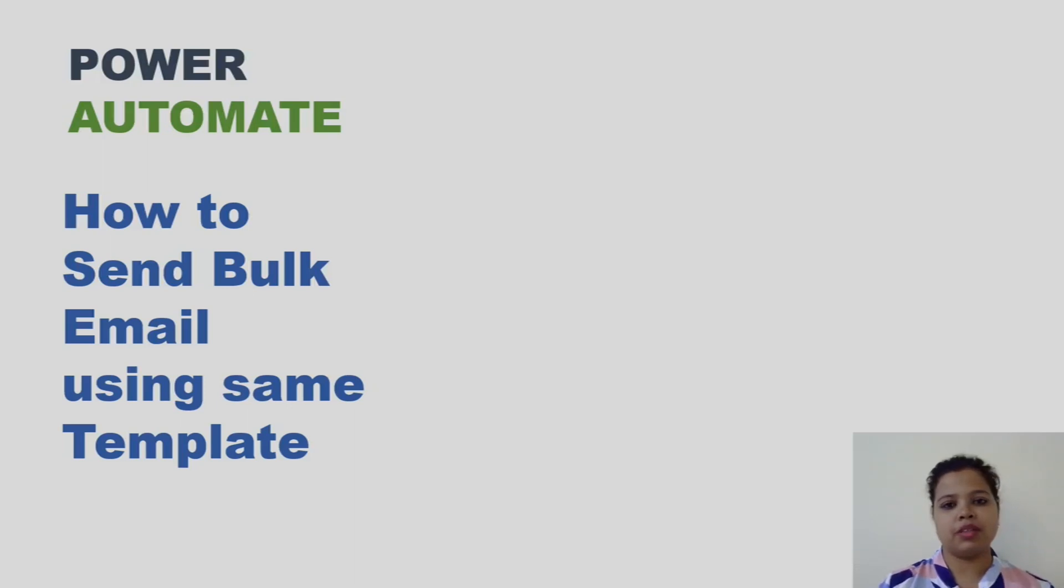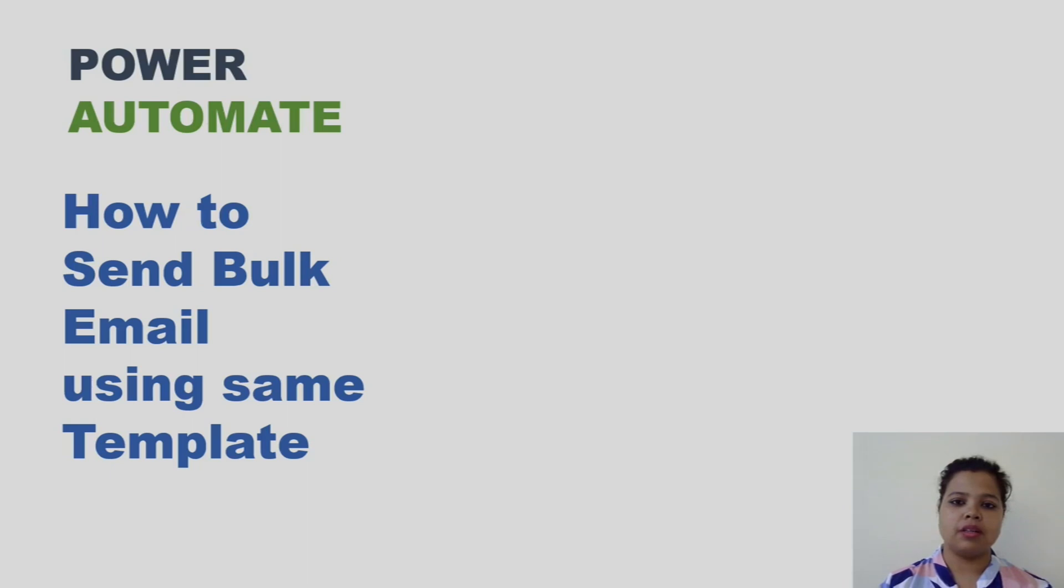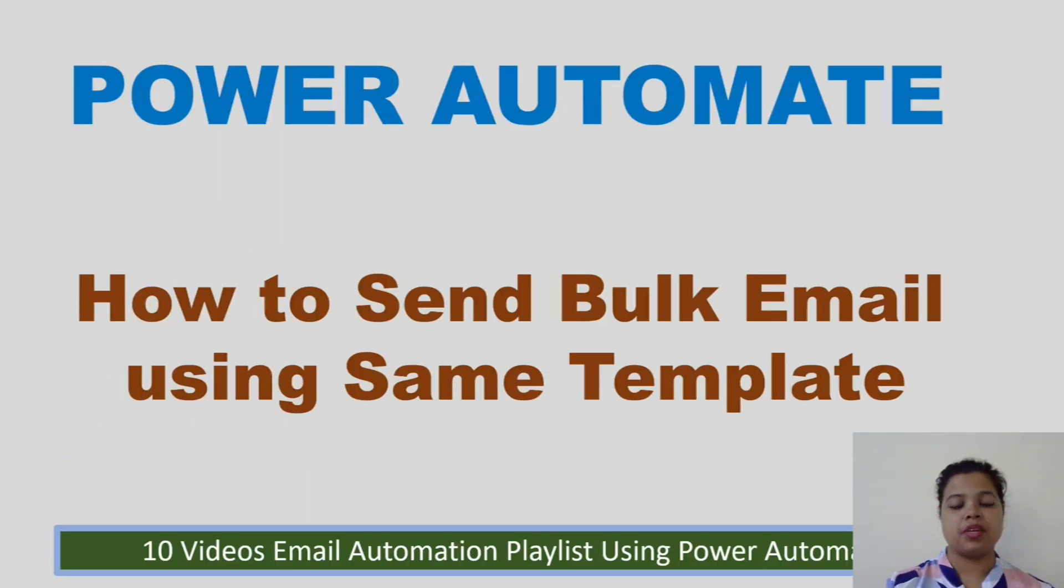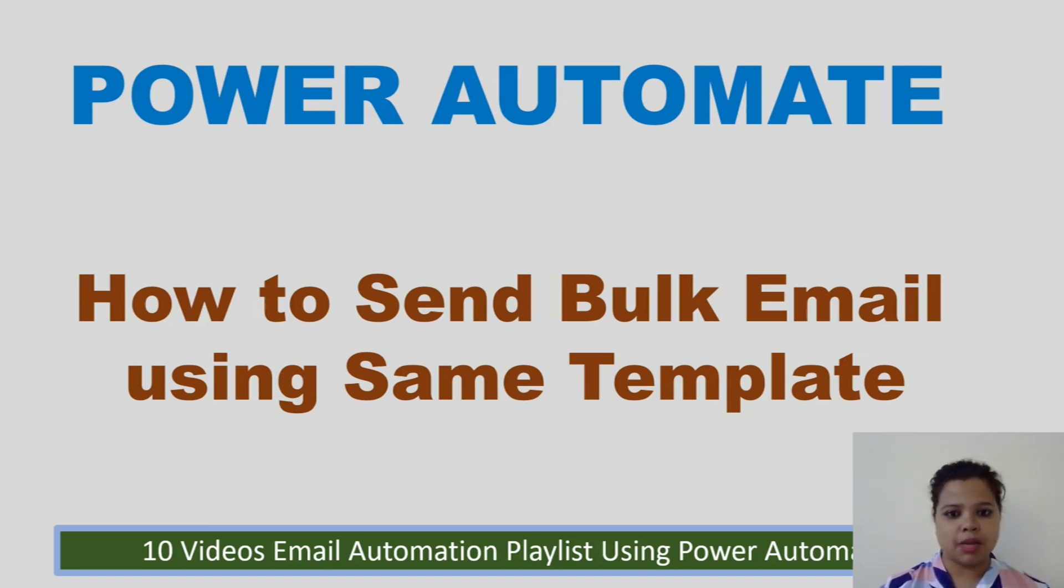Hello and welcome back to another video of the series, How to Automate Outlook Using Power Automate. In this video we will see how to send bulk email using the same template.